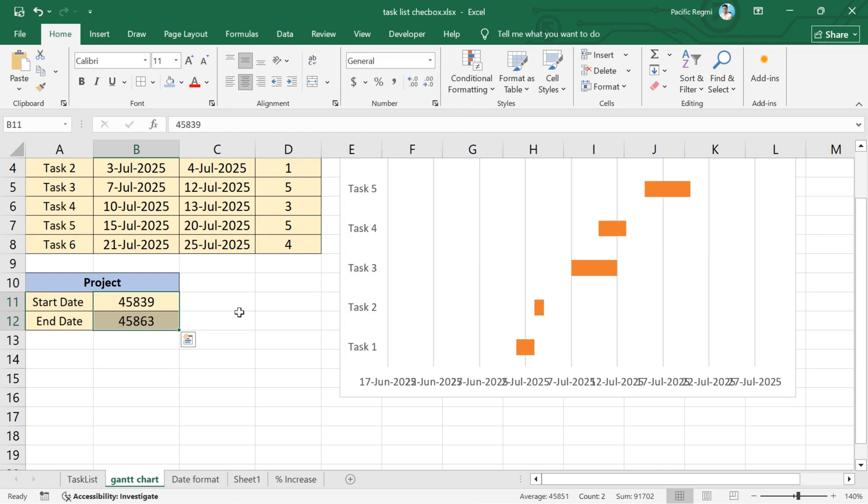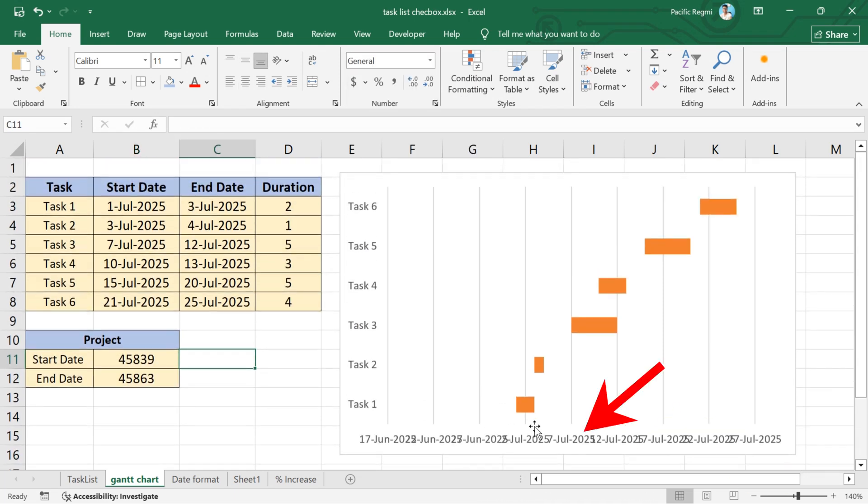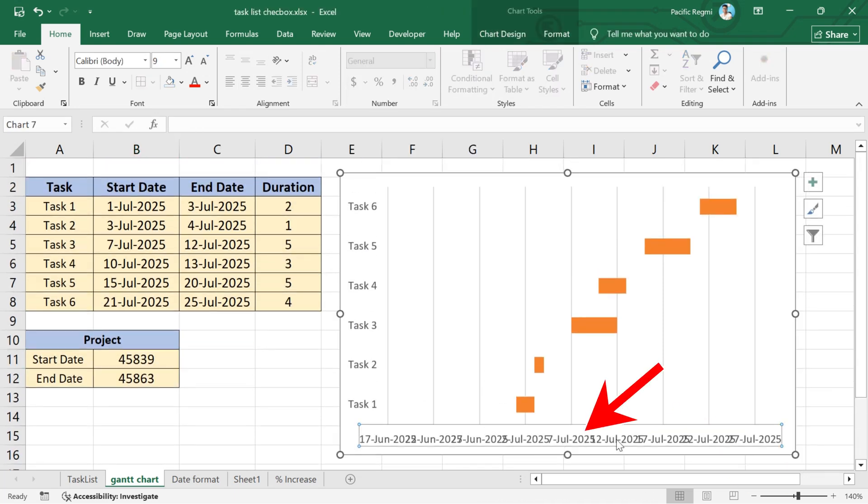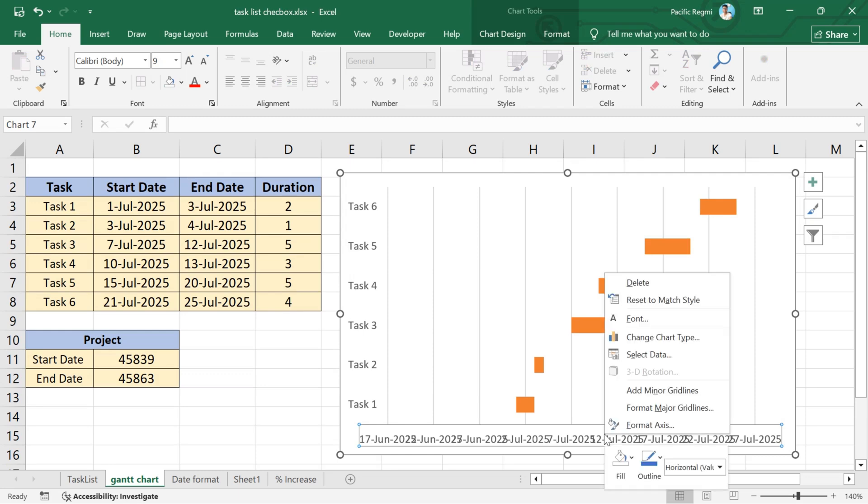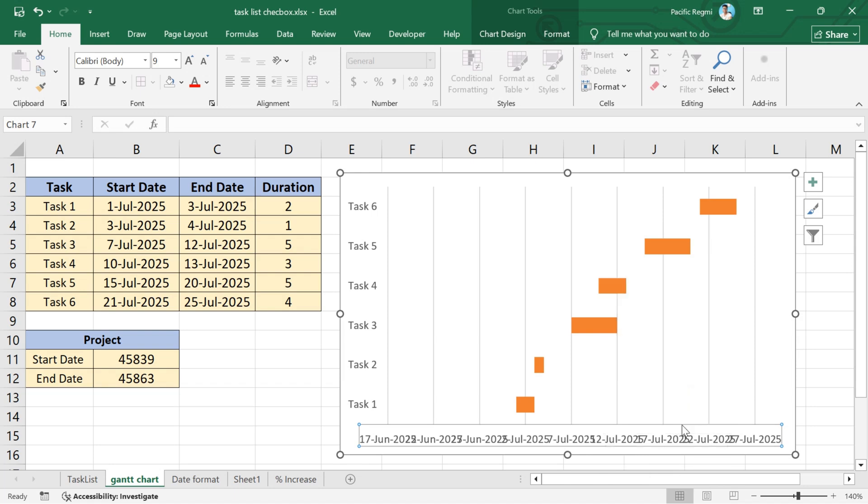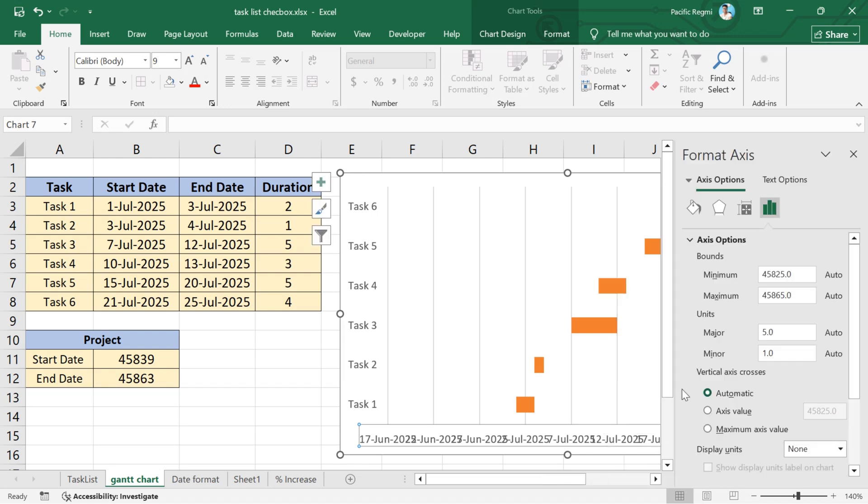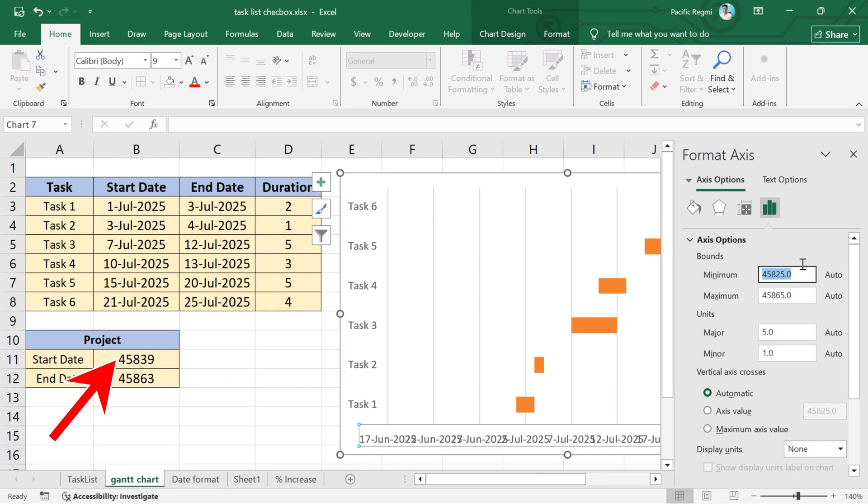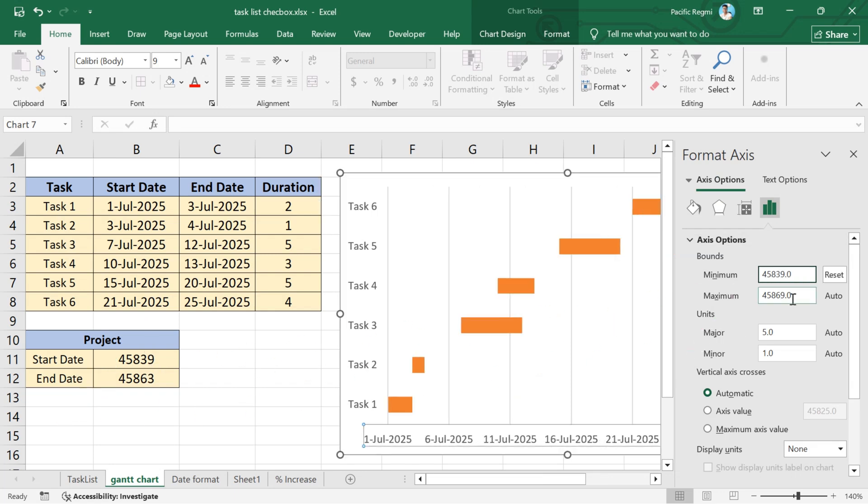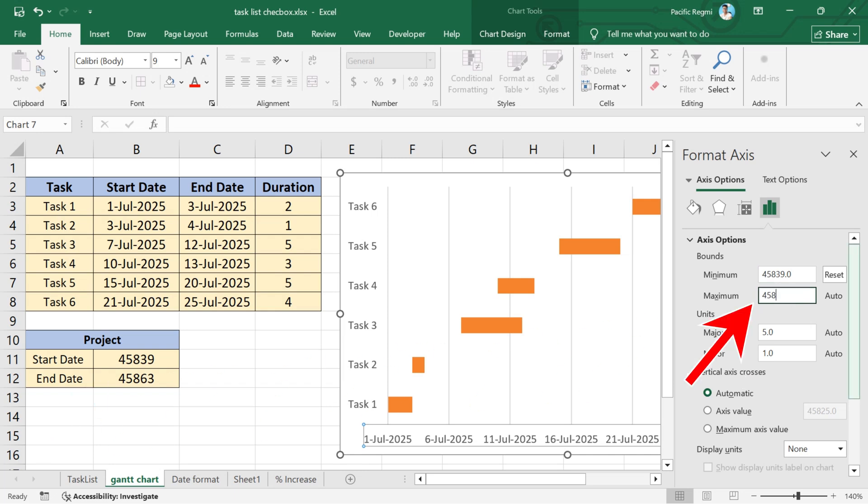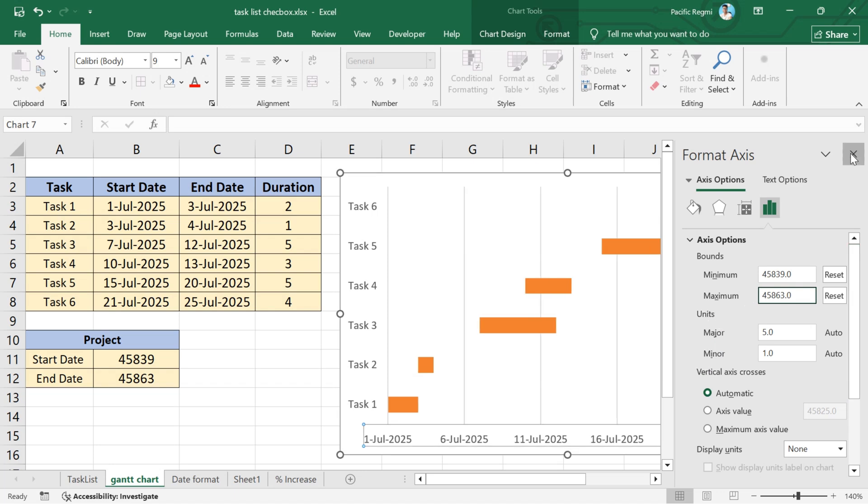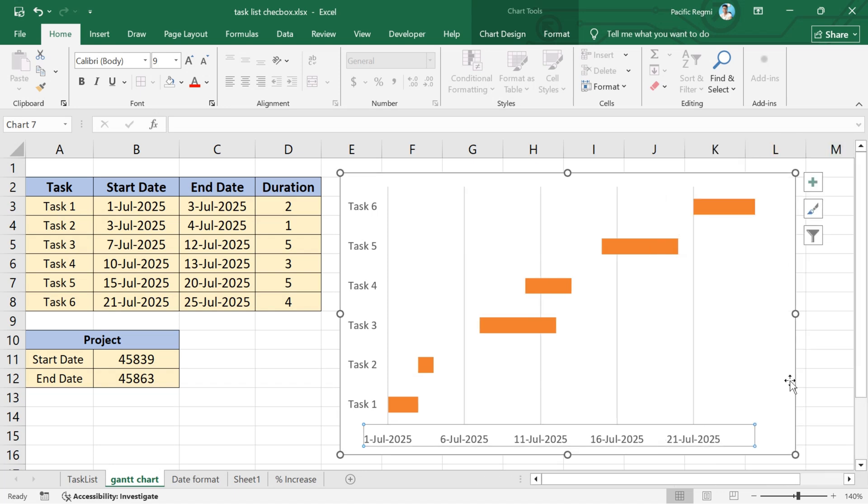Now, go to the stacked bar and select the dates, then right-click on them. A pop-up menu appears. From here, click on format axis. Under axis options, set the minimum value to this start date value and press enter. Now, in the maximum value, set this to the end date value and press enter. Date labels are now fixed.